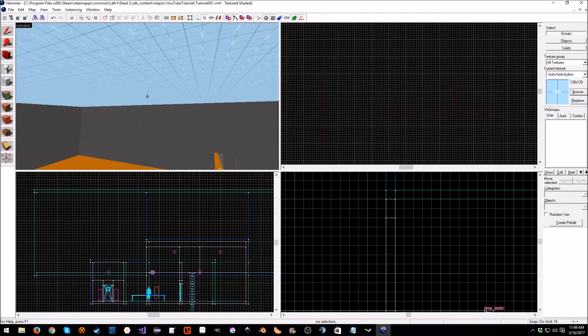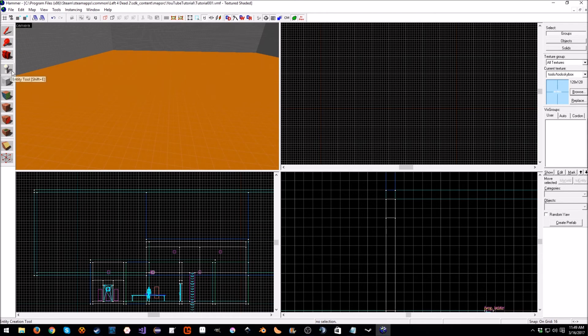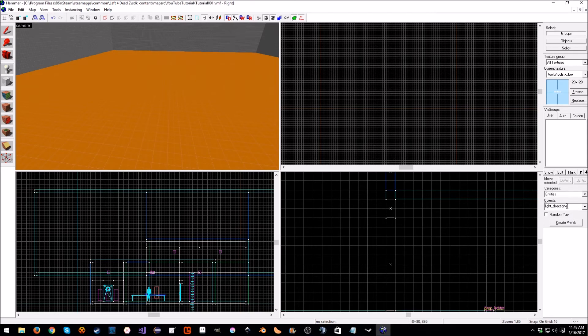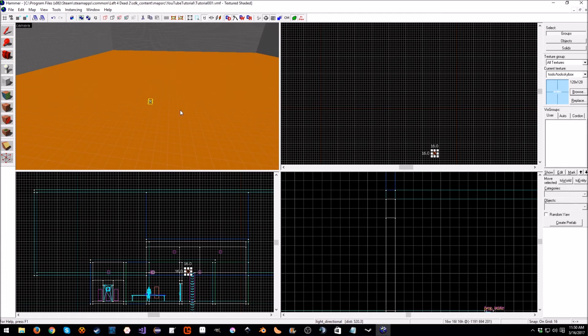Let's open up our entity tool, Shift+E. I already have the light directional because I was playing around with it just for a little bit, trying to figure out the right angle. Just place it somewhere in here, doesn't really matter where.